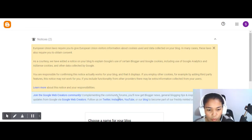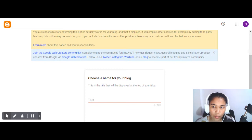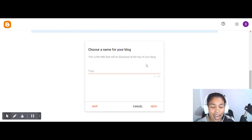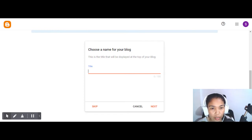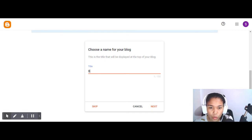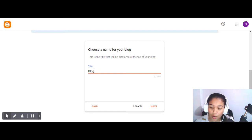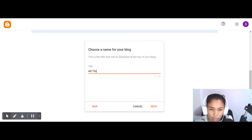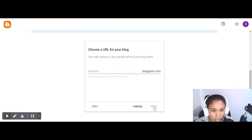All right, we're here in the Blogger platform. As mentioned earlier, you need to prepare your blog name. If you've already prepared it, you can enter it here. I'll try entering a title related to food because I told my brother I'd create a blog for him so he can earn. Let's see — 'All Things Food' is not available, but we'll find something related to food.